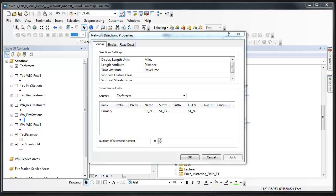Click drive time to use rather than walk time. After you're certain that drive time is your time attribute, click OK on the directions properties dialog and click next in the new network data set dialog.